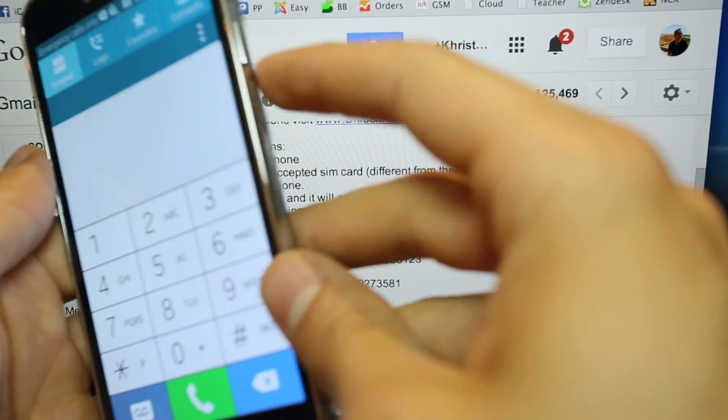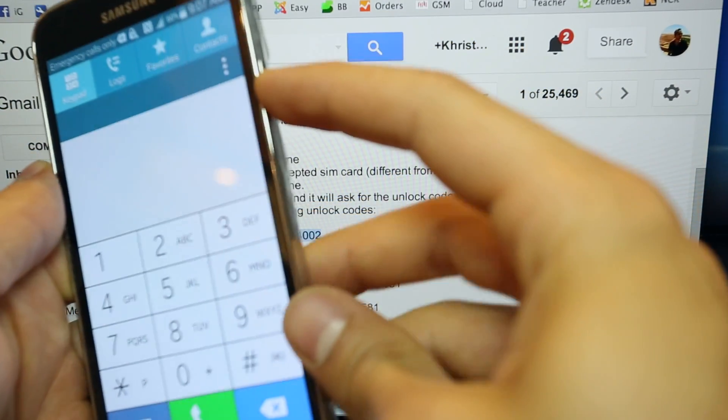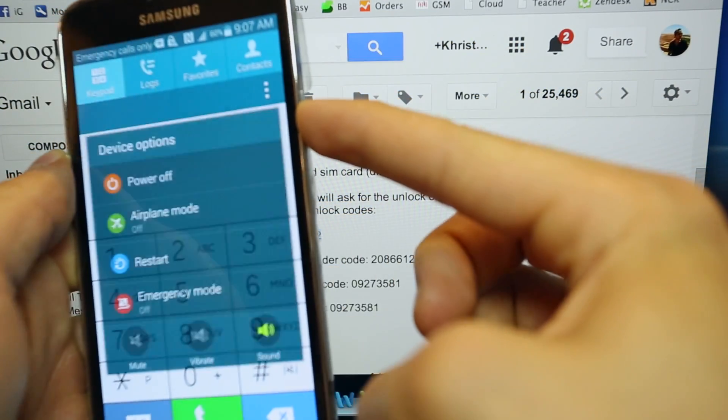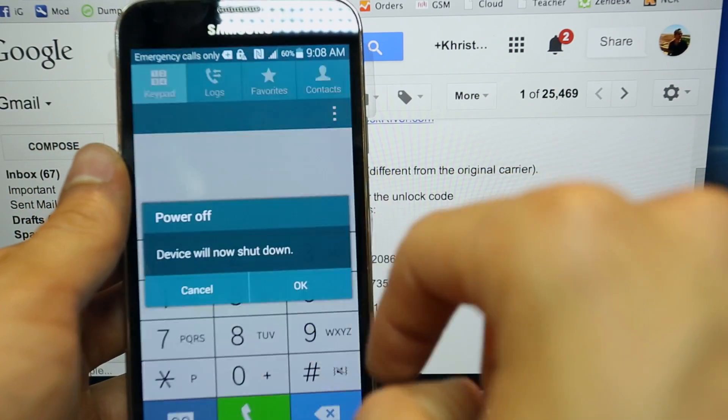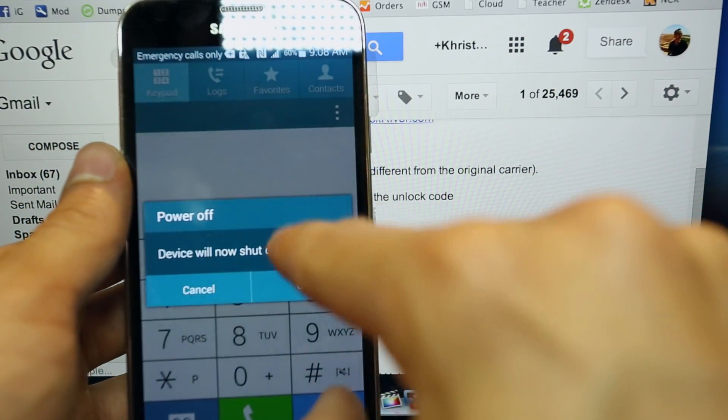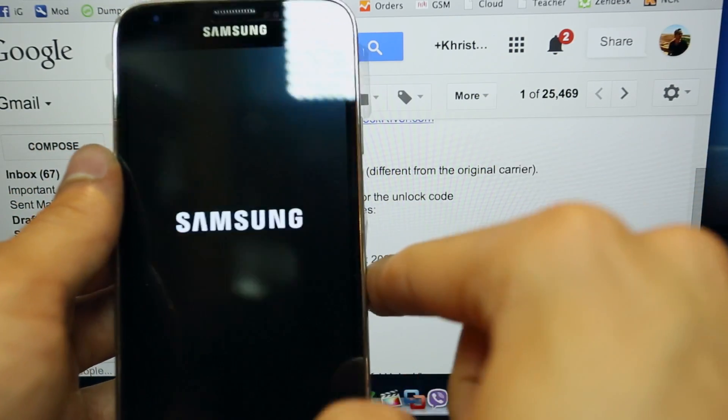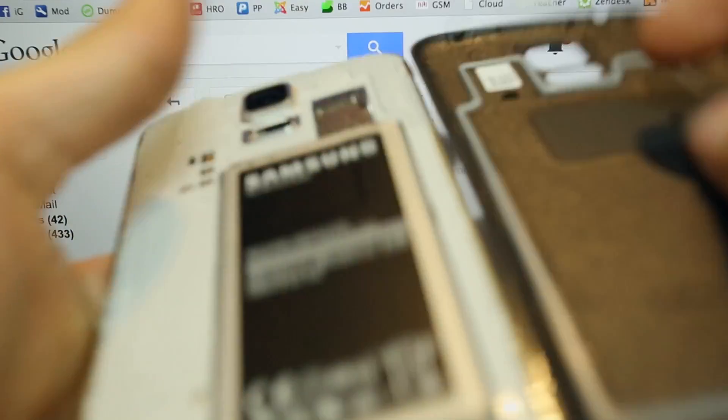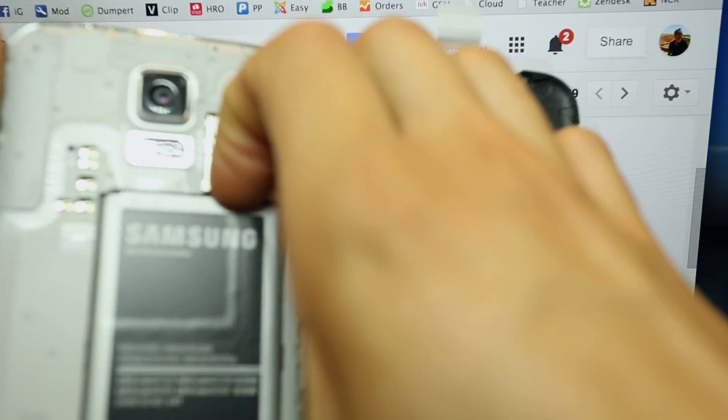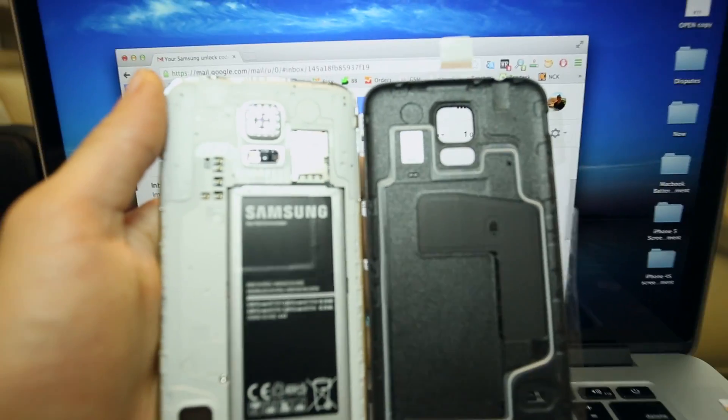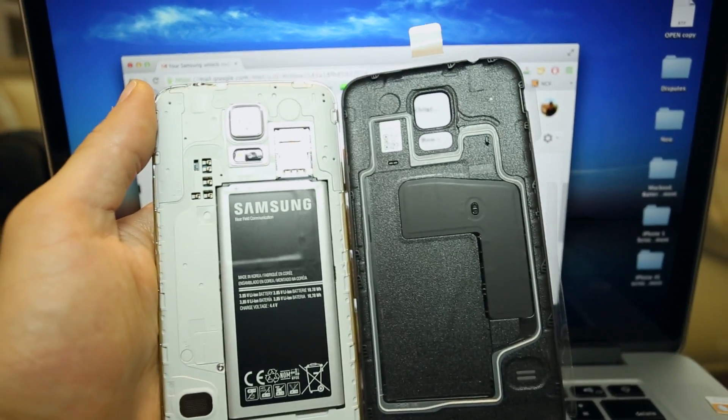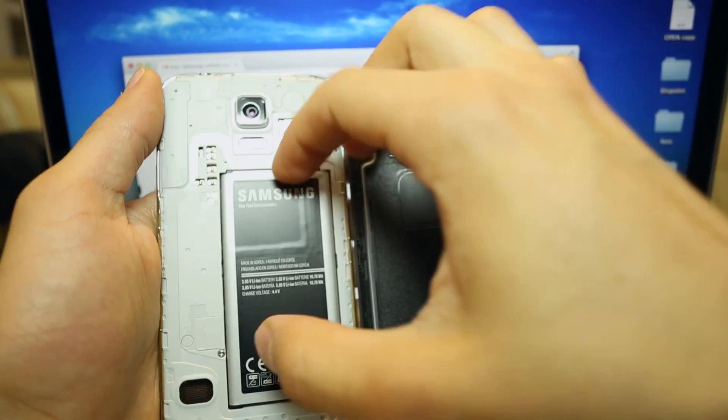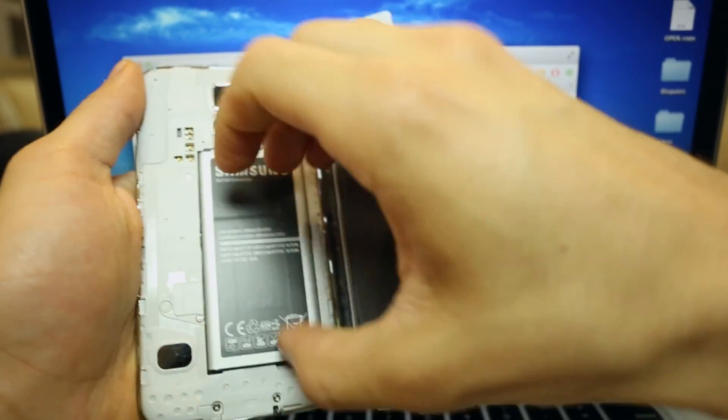So I am going to show you how to insert the unlock code into the phone. We are going to power off the phone, click OK to confirm, and remove the back cover or the back case of the phone. We will remove the battery of course because we need to insert a new SIM card.